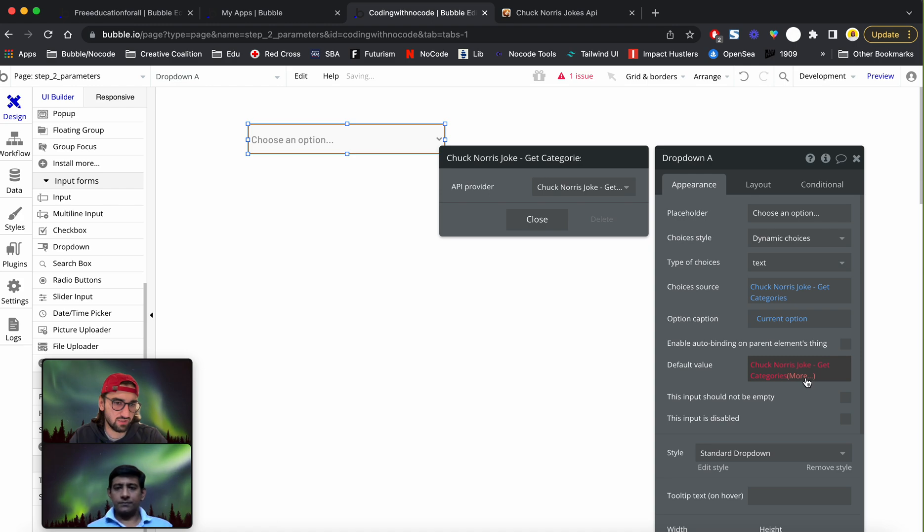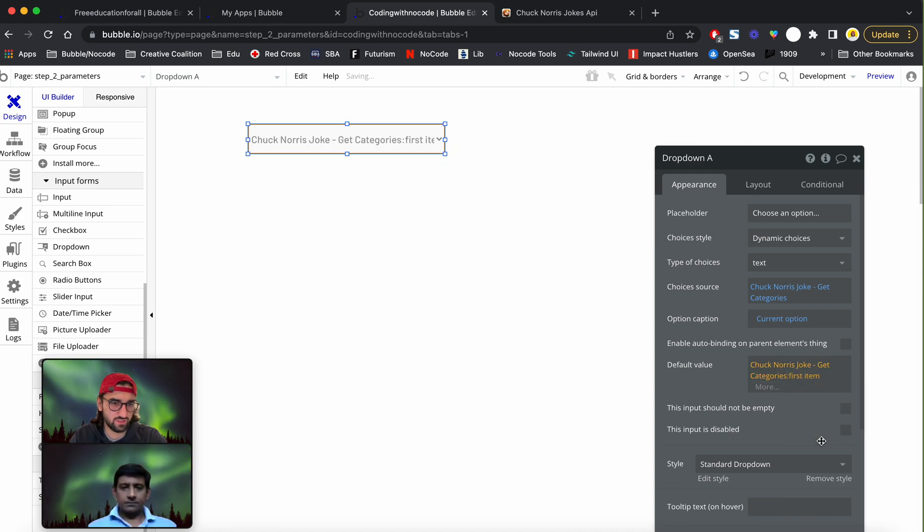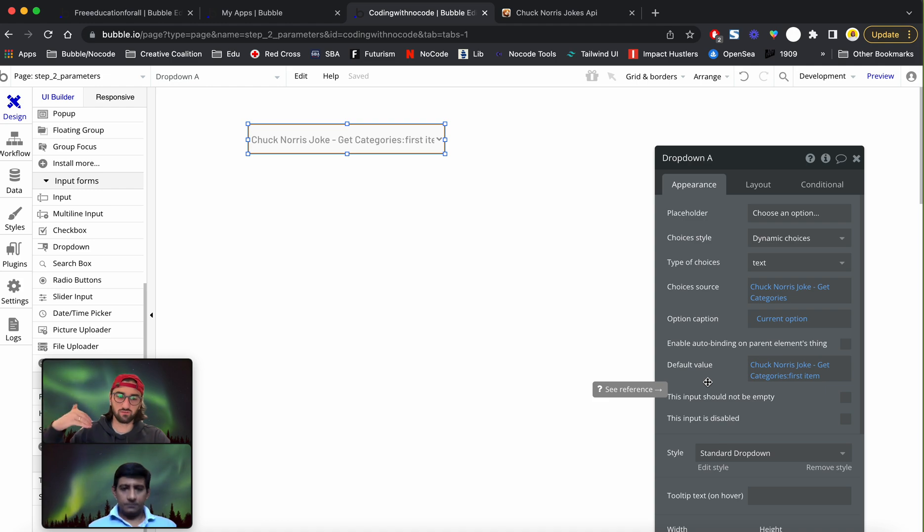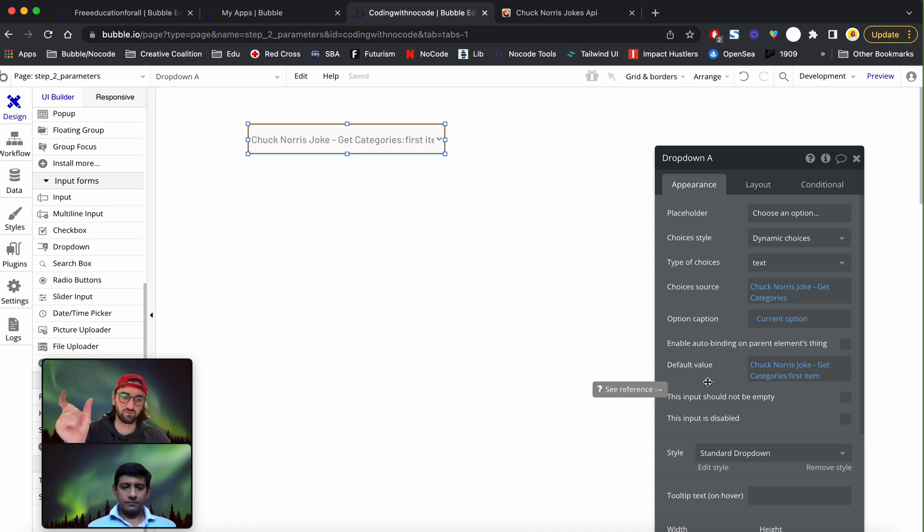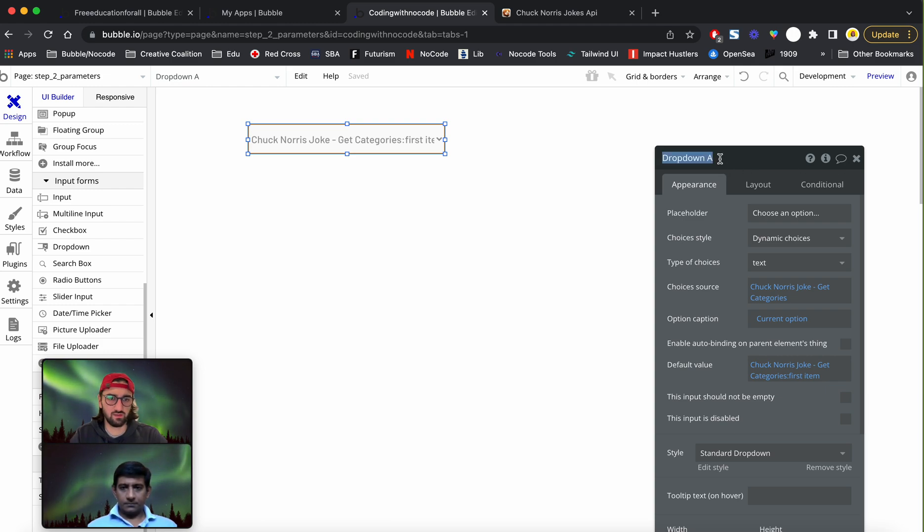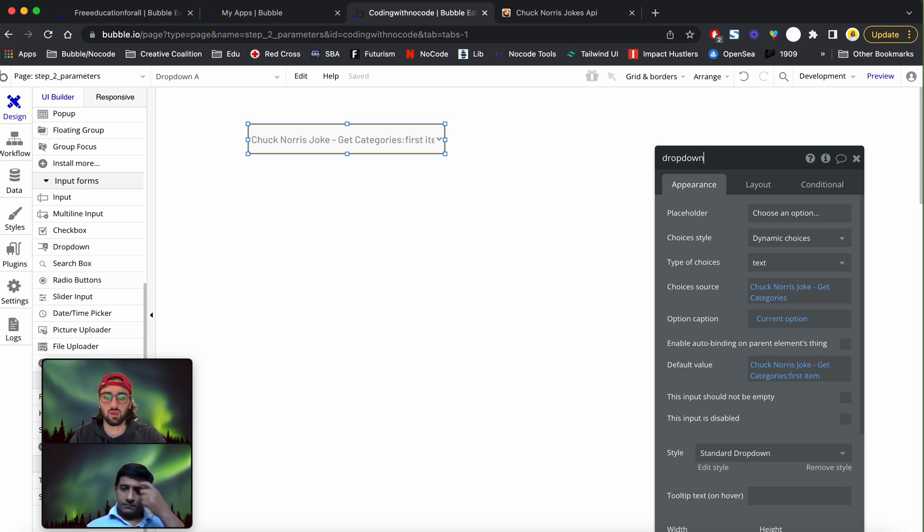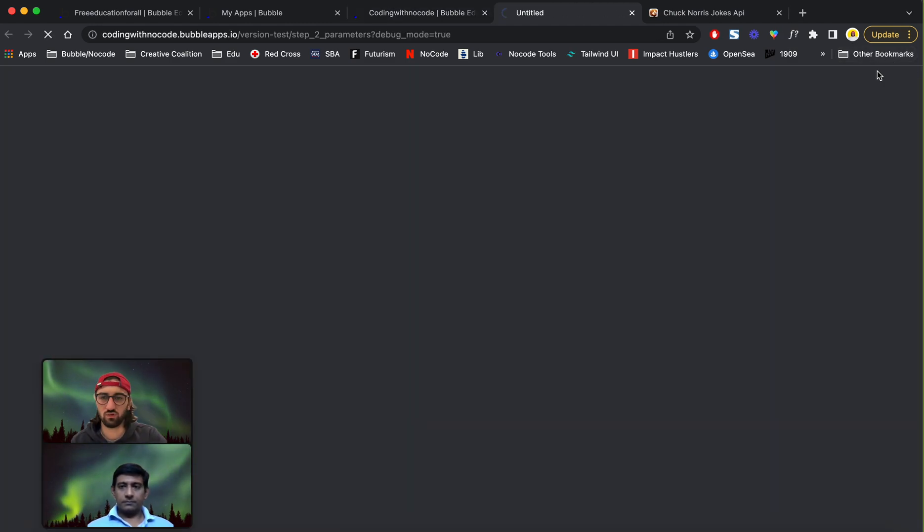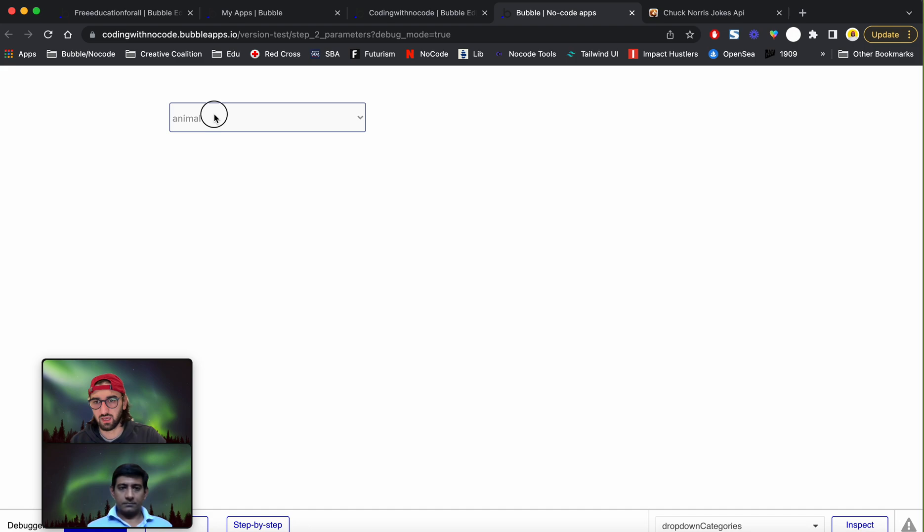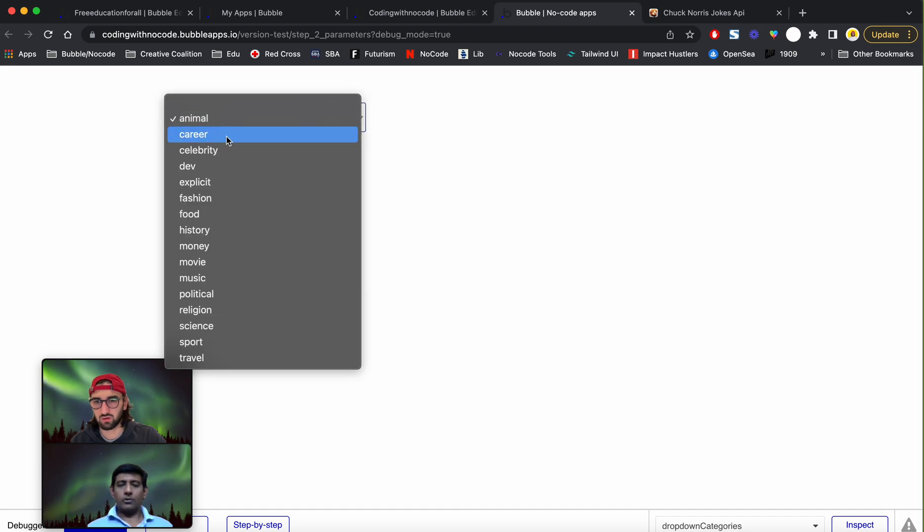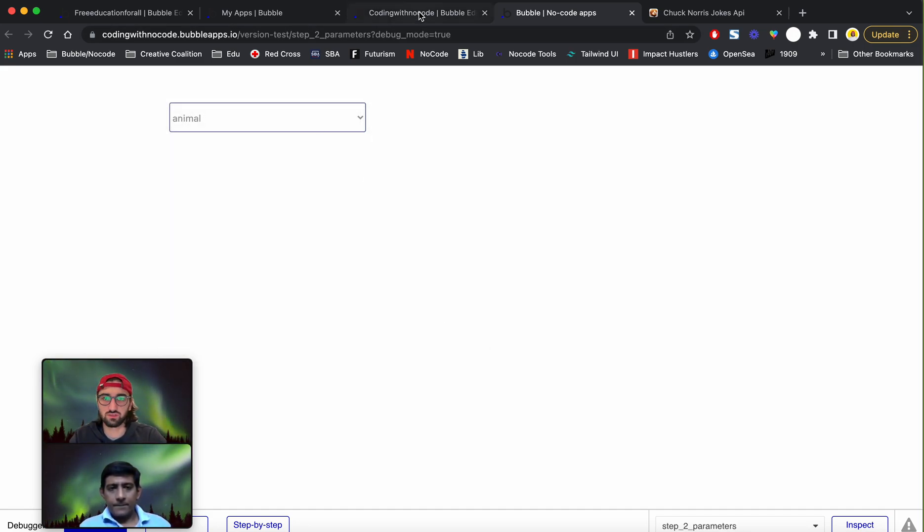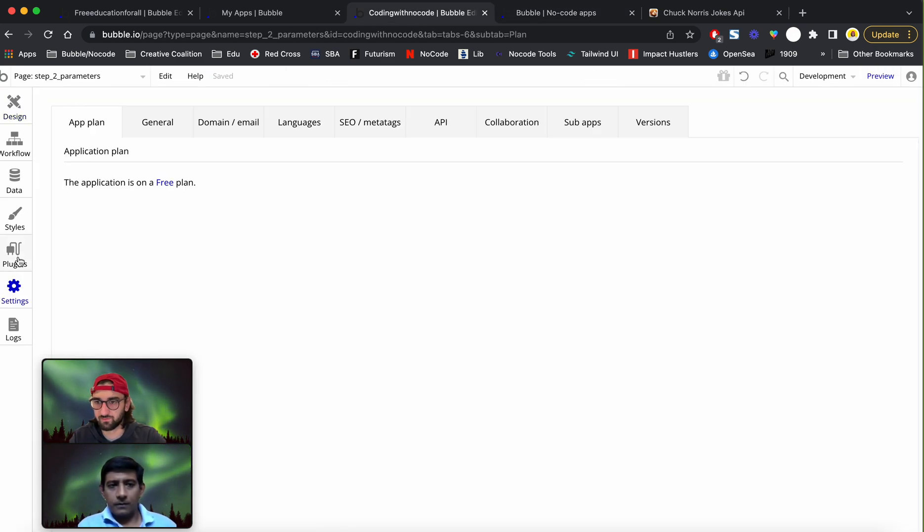Default value is going to be get categories first item, so whatever list is going to be returned from the API we're going to display just the first one. I'm just going to give it a nice name, dropdown categories. I'm going to preview it. Yeah, animal, career, celebrity, and so we get the categories.